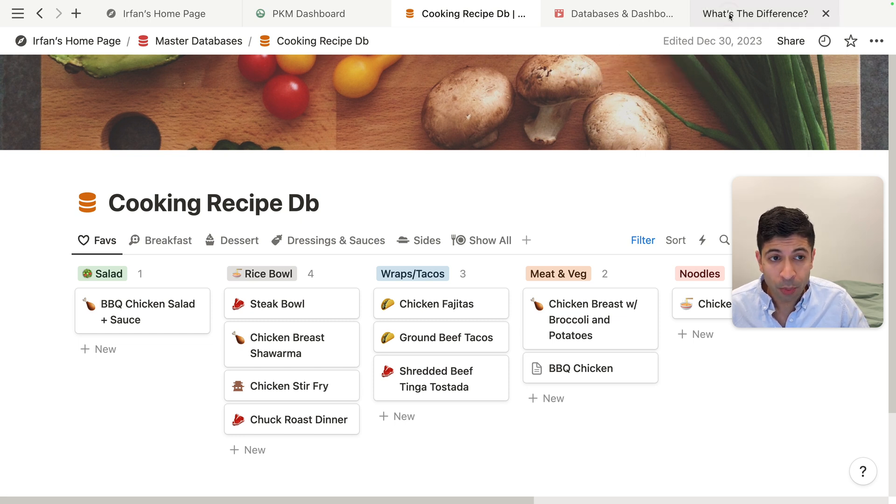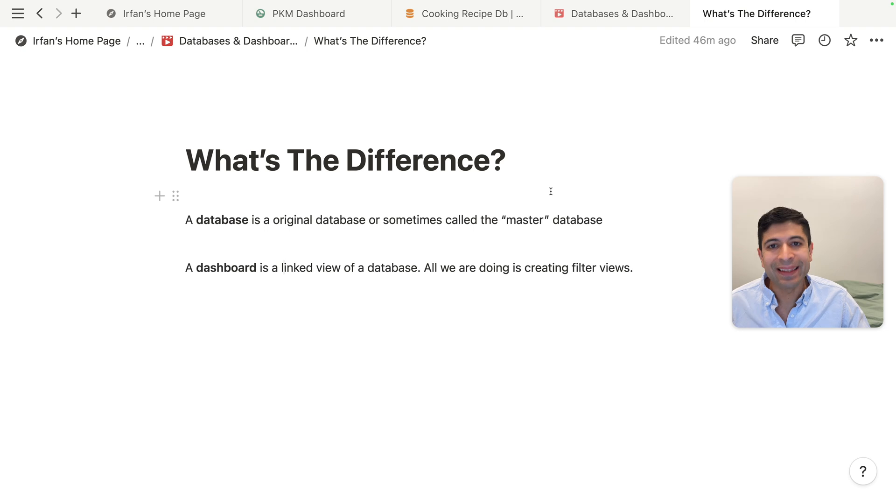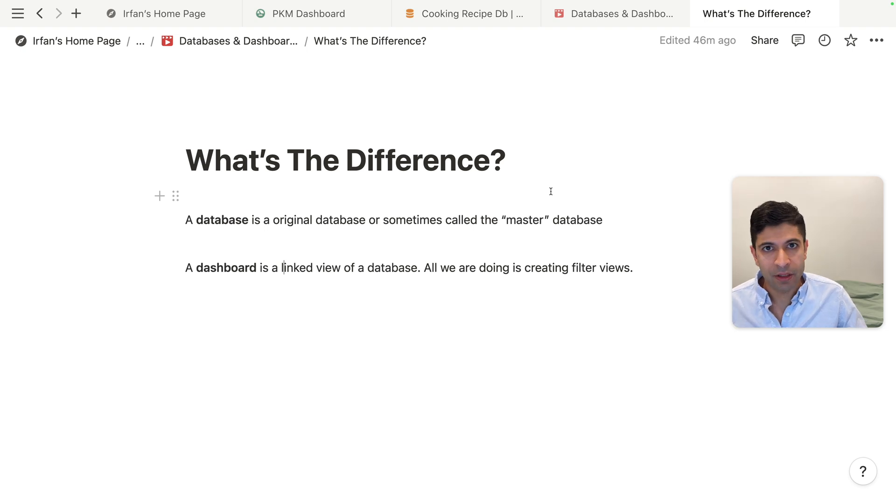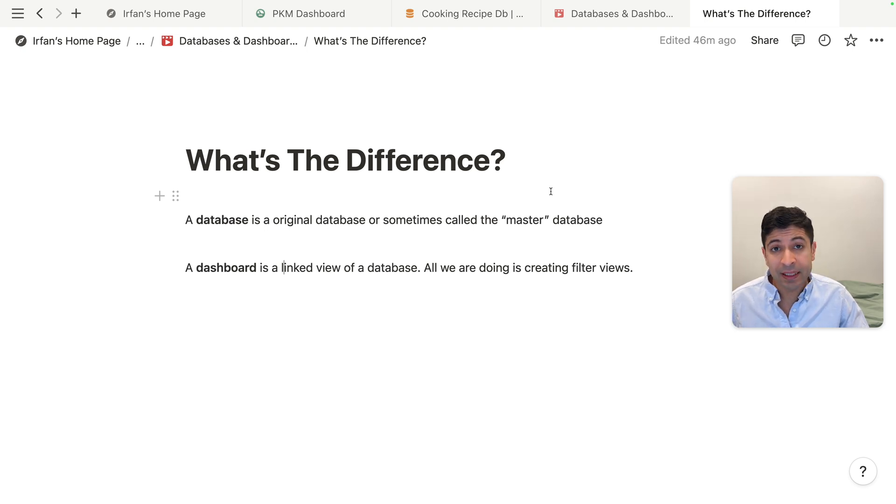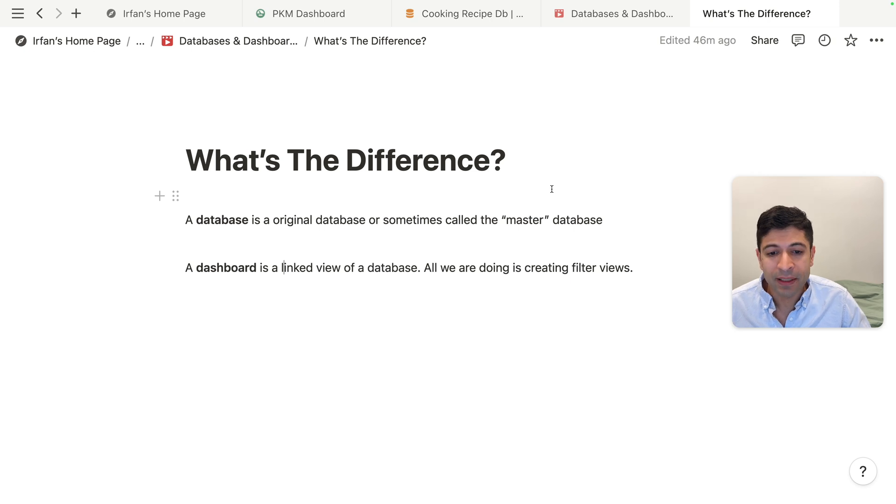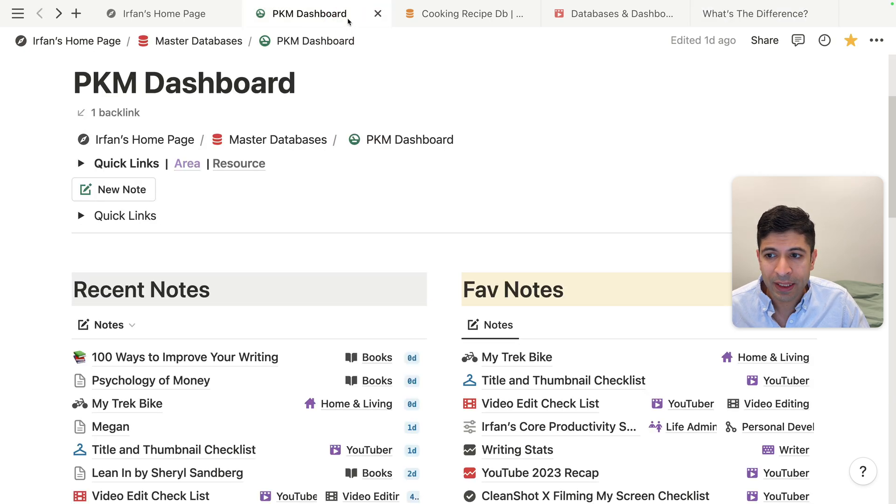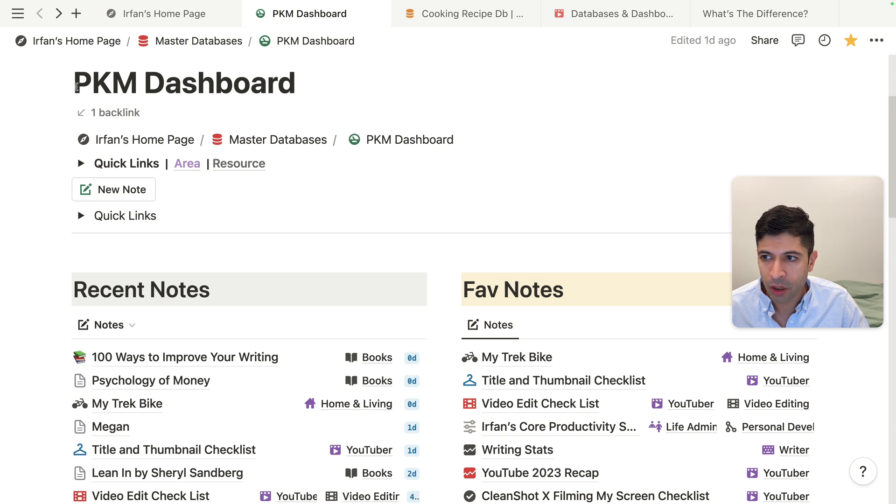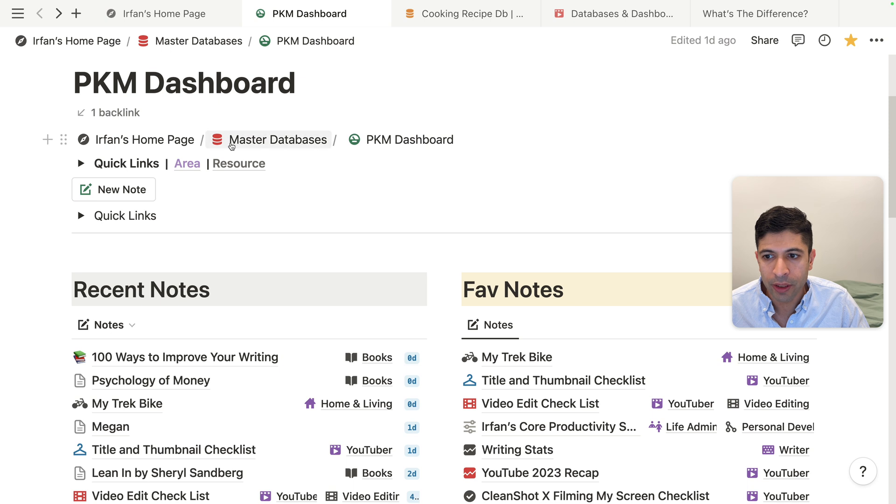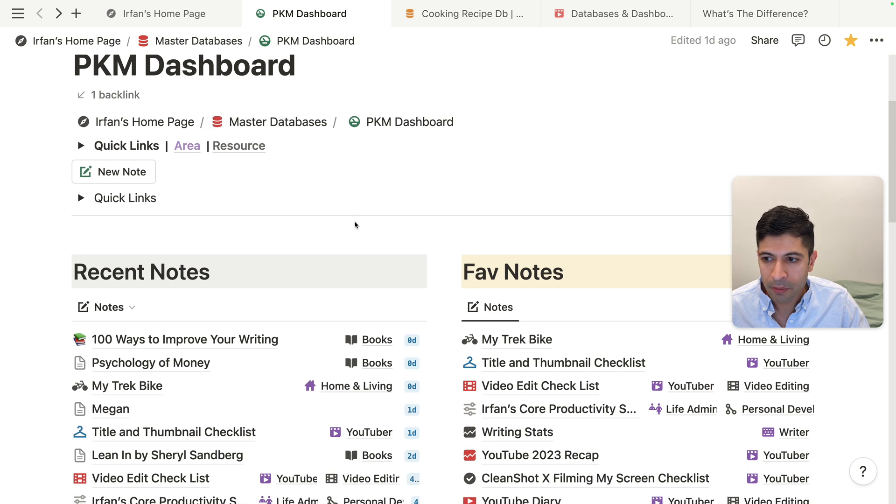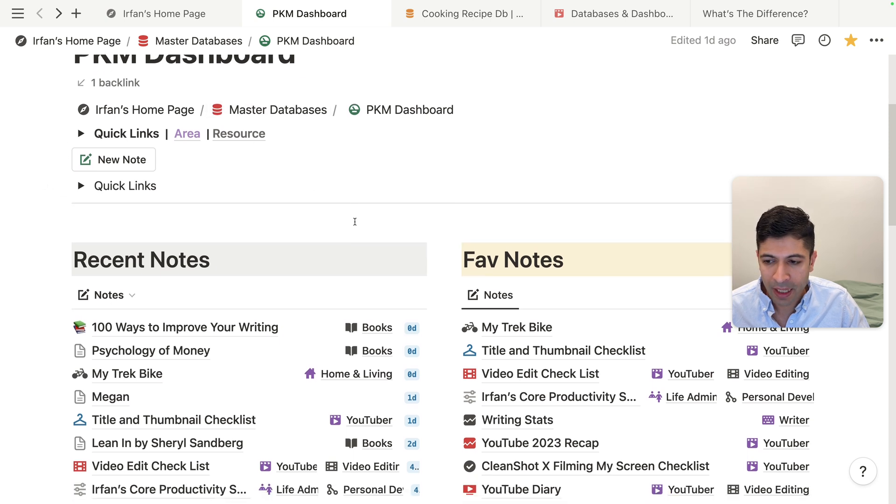A dashboard is a linked view of a database. So it's not a duplicate. It's the same database, but we're basically creating different filtered views. So this works really nicely with a notes dashboard. This is what I call my PKM, my personal knowledge management dashboard. Basically notes I take in Notion.